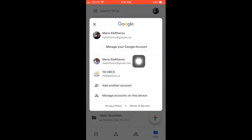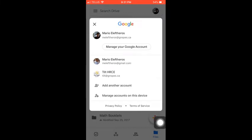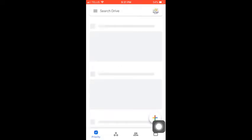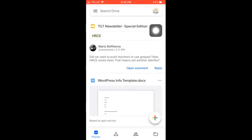But also underneath, you can see I have other accounts that I'm logged into, and I can simply tap on any one of these accounts and it brings me into that account. As you see, now I'm signed into this one called Tilt in my Drive.